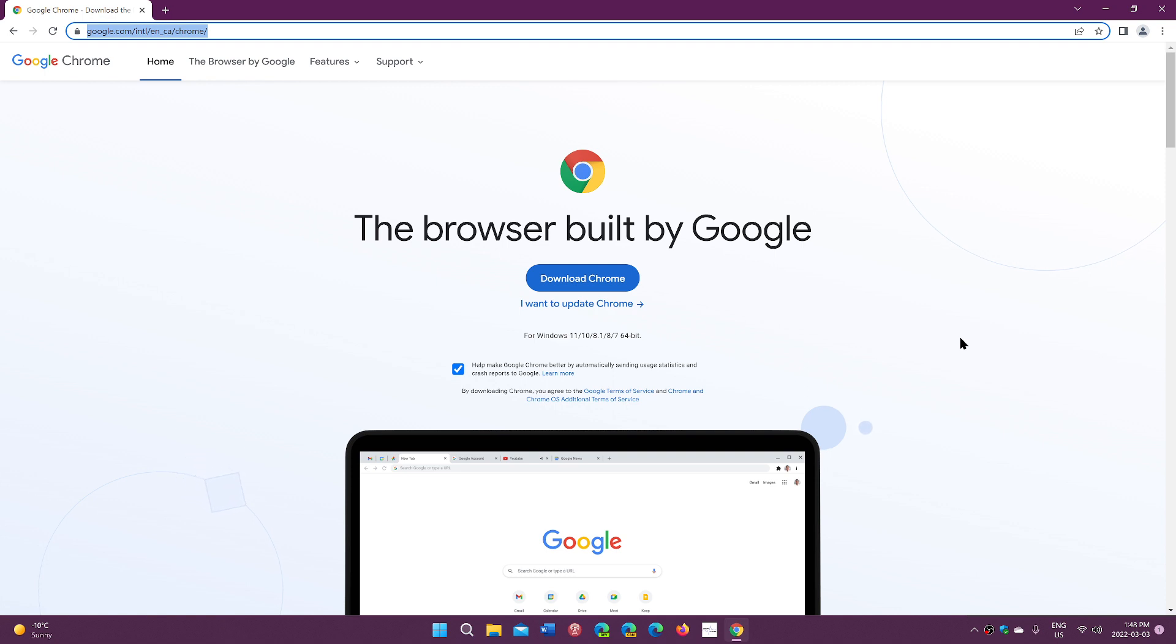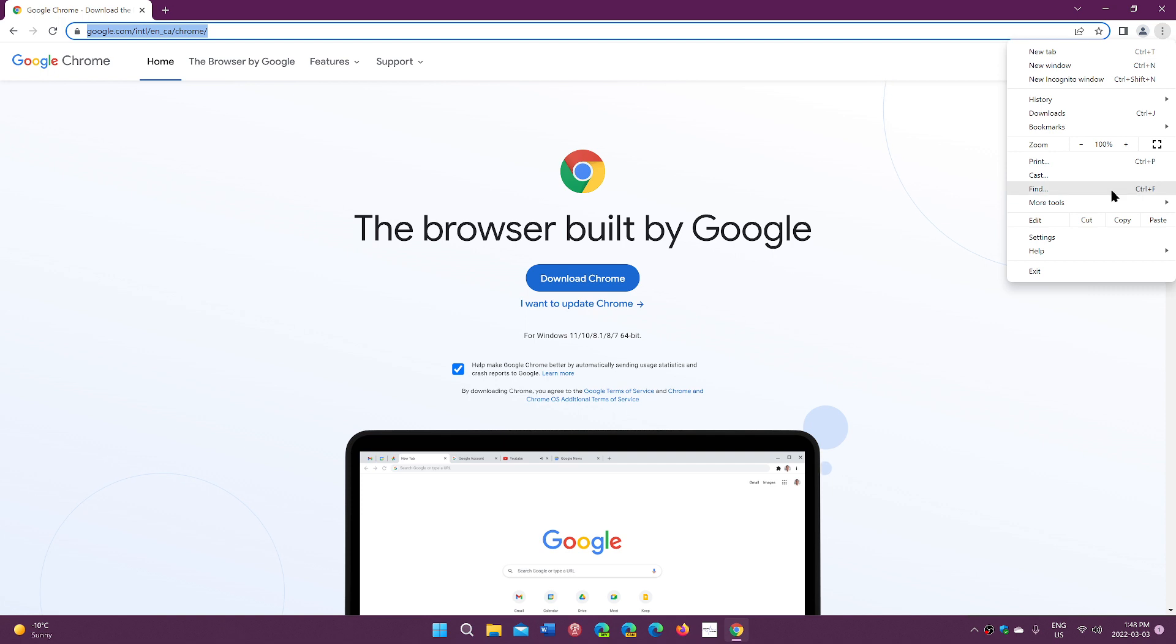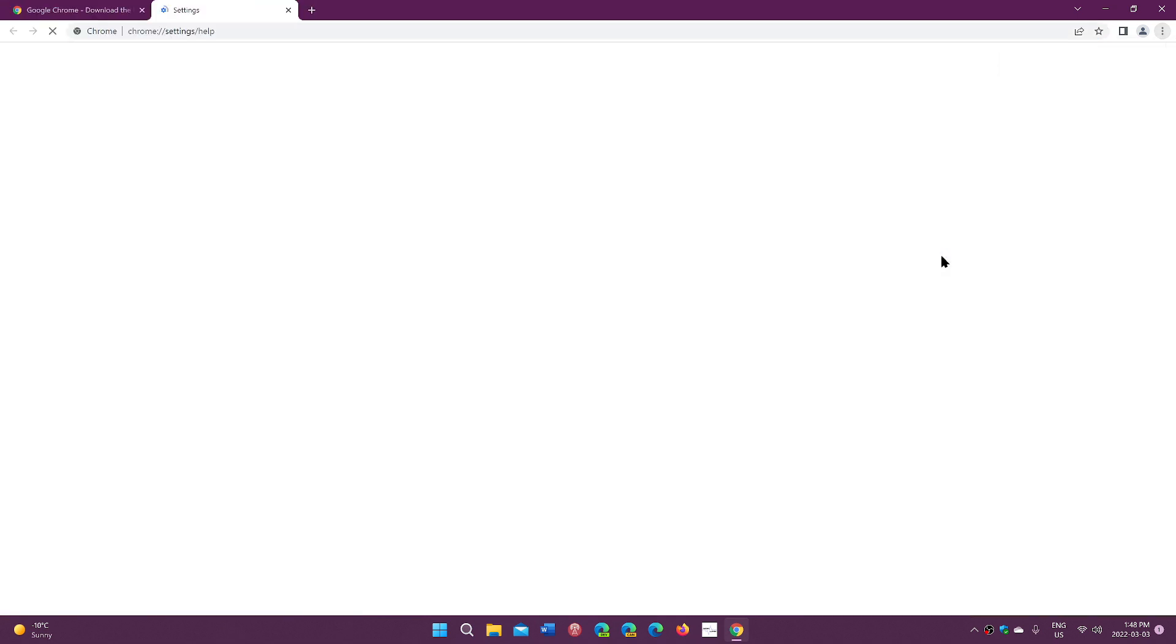If you want to check if you can update, go to the upper right corner, the three vertical dots, Help, and About Google Chrome.